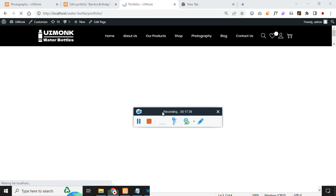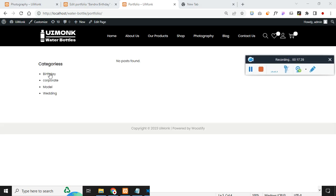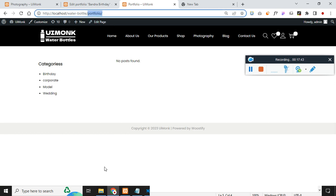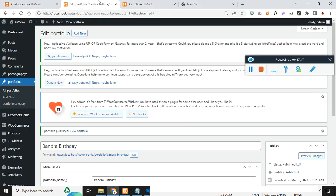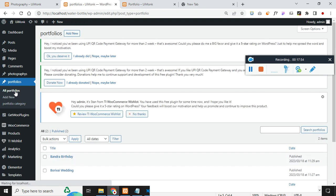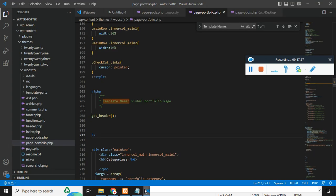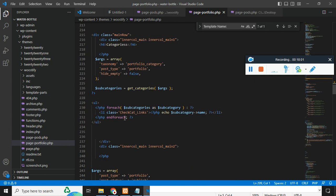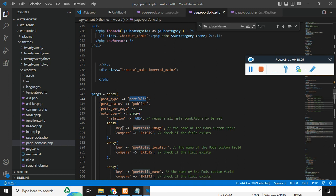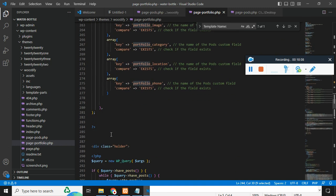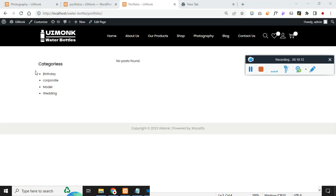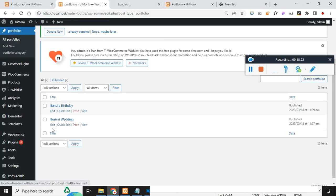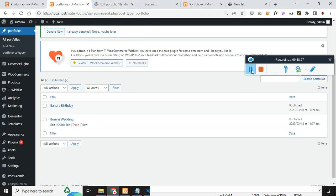It says 'no post found'. We have two portfolio items but they are not showing up, which means there is an error in the code. We can perfectly pick up the categories but not the portfolio names. Let me cross-check whether we have correctly linked the categories to the portfolio items — it seems we have not linked anything. Let me update the portfolio items with the correct categories and update them.